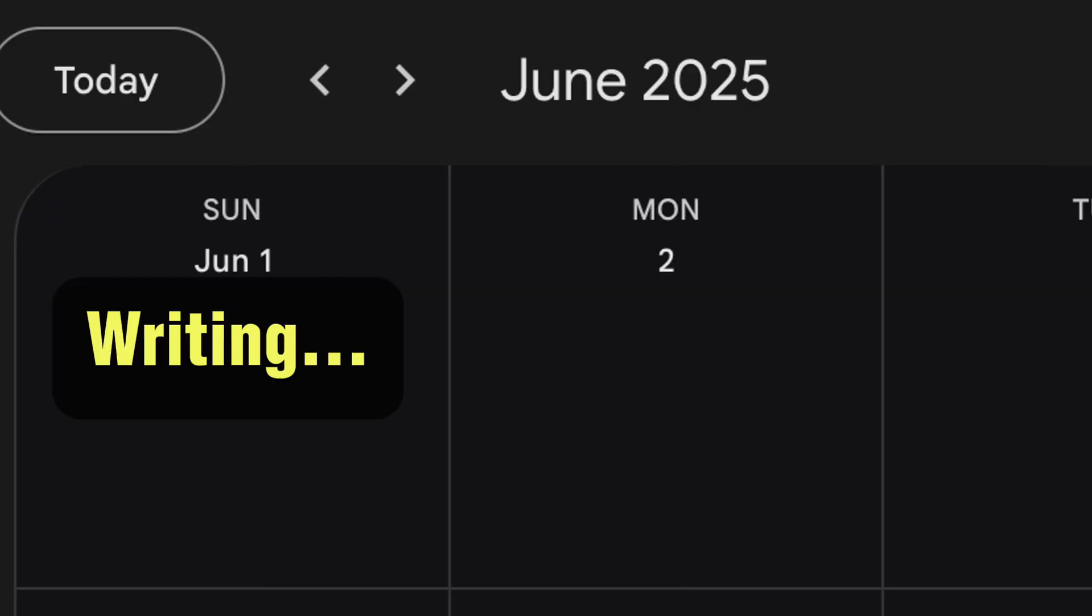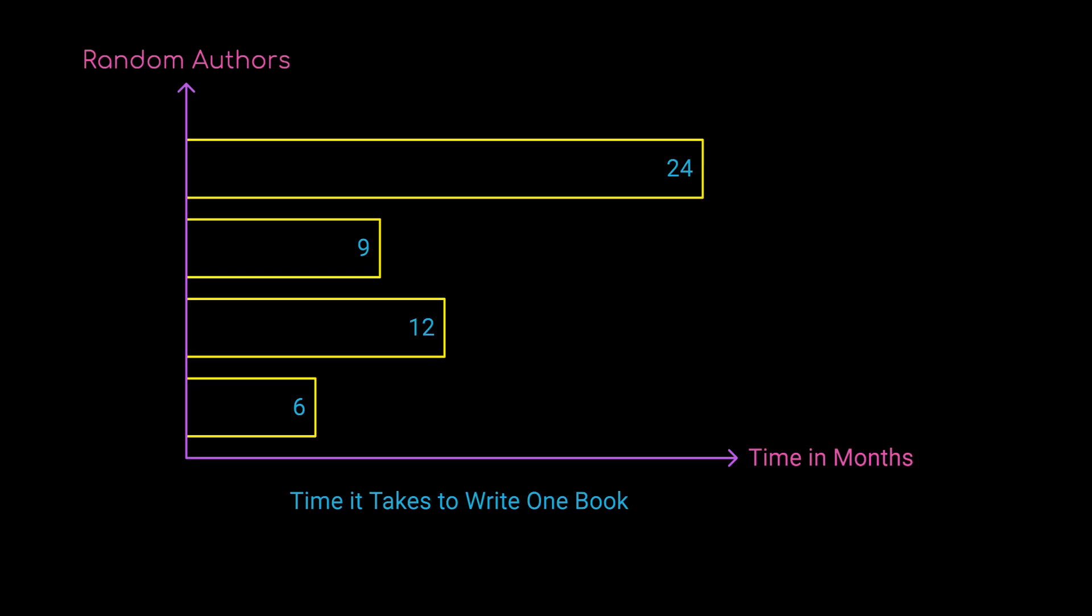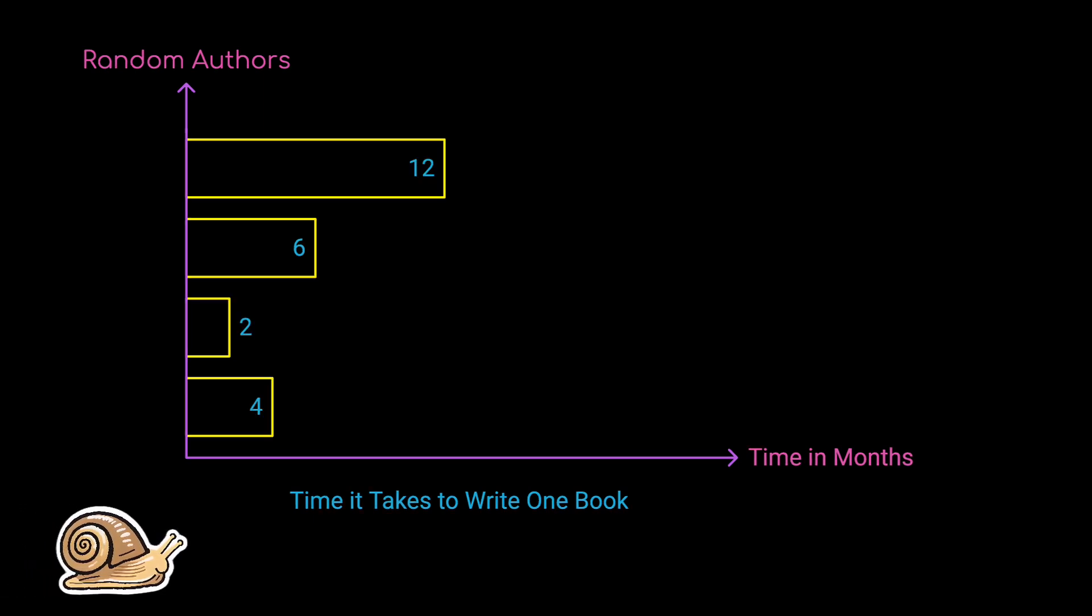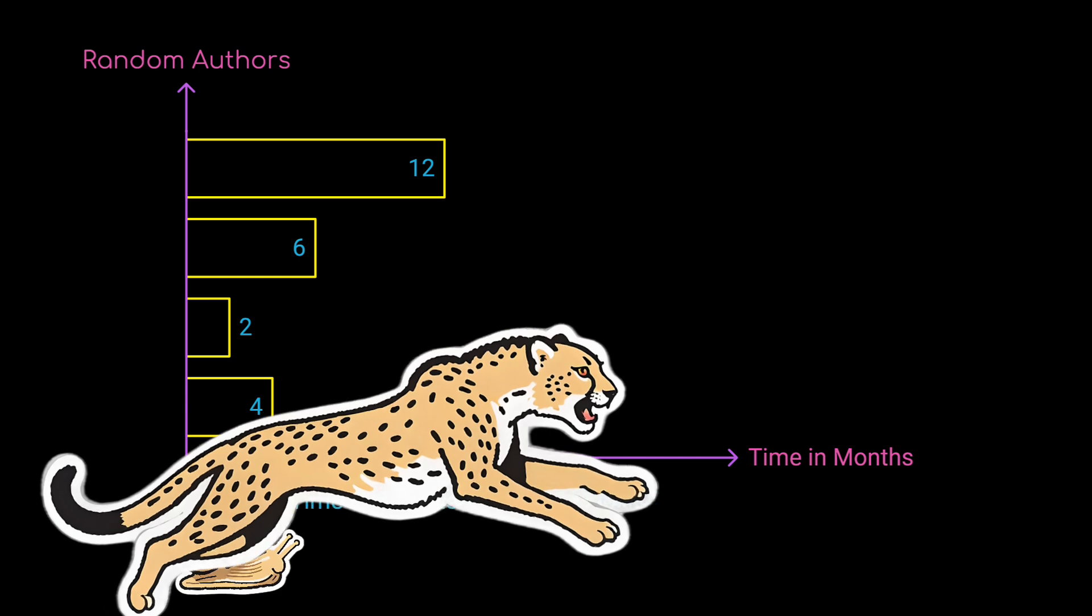Some people even claim to be able to write a book in only one day. Just like writing the old-fashioned way varies greatly from writer to writer, though, productivity writing with an AI partner will vary from person to person, too.